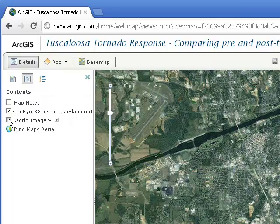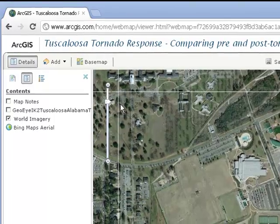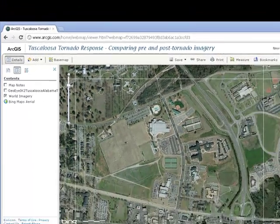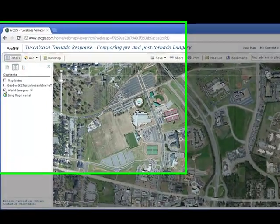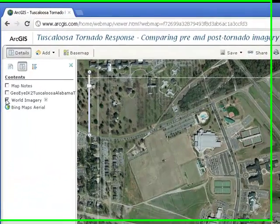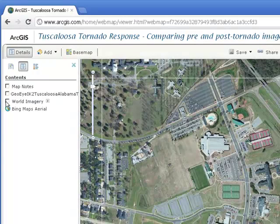You can see some differences. Zoom to various locations around Tuscaloosa and compare the Bing Maps Arial to the world imagery layer. I'm going to toggle these on and off. It draws from bottom to top, so the Bing Maps Arial is below world imagery. If I unclick world imagery, I see the Bing Maps Arial.